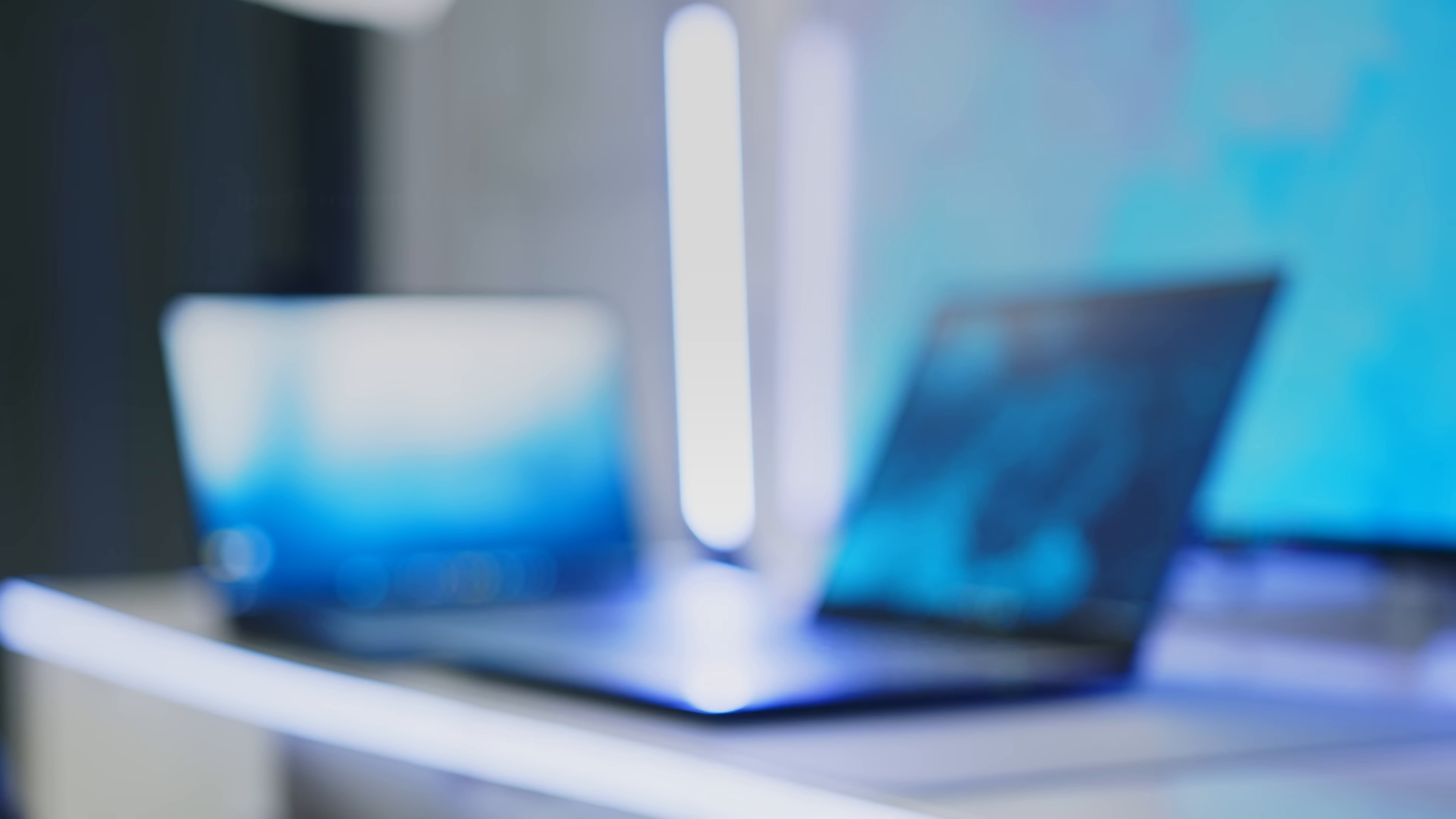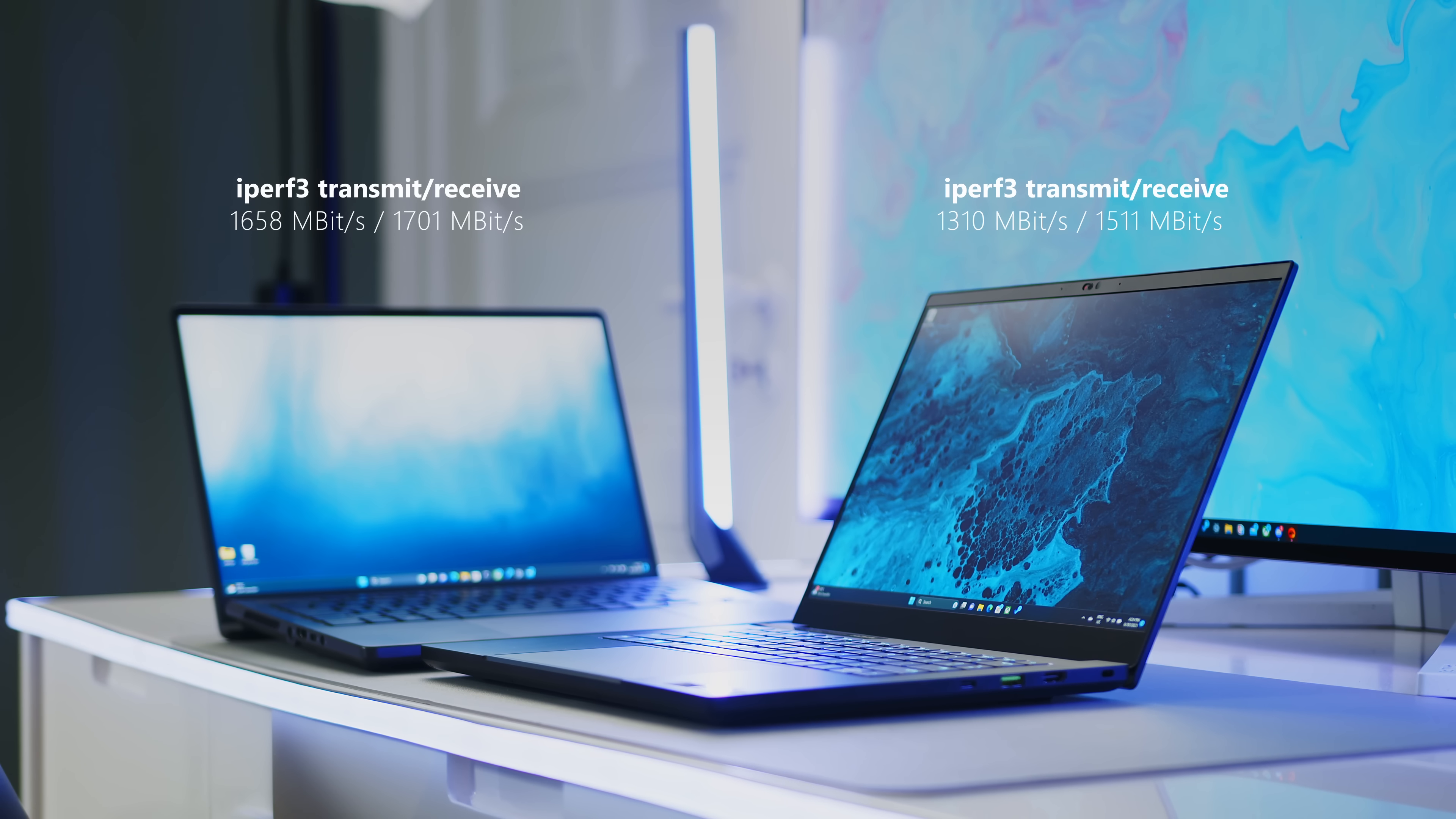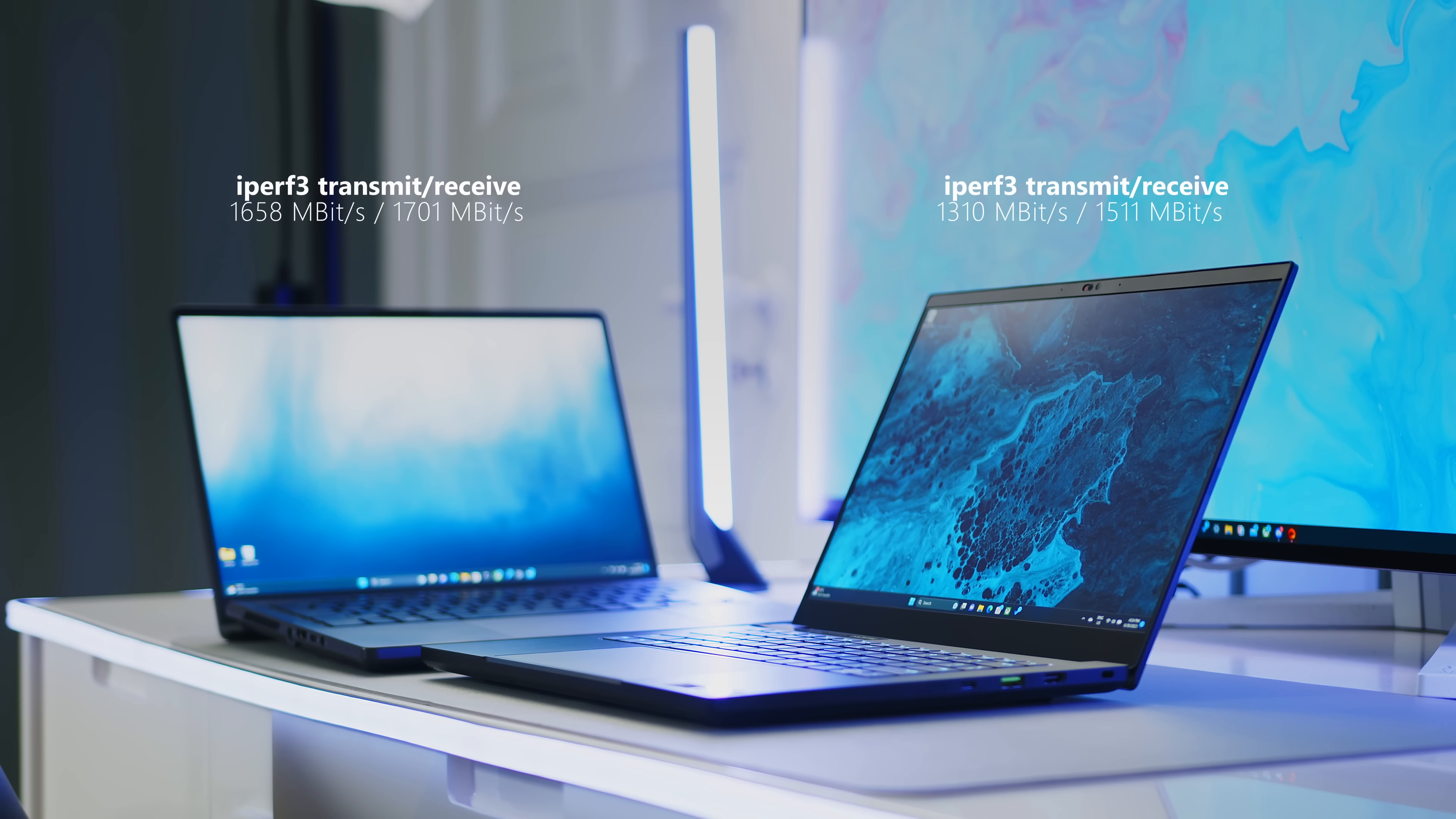For your next game downloads over the air, the ROG can score a win with faster transfers, but both 14 inches provide a stable connection overall. To stay in contact with your loved ones, both laptops provide only average image quality for their respective webcams.